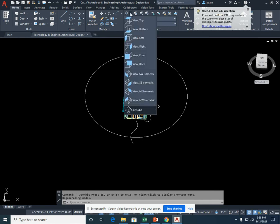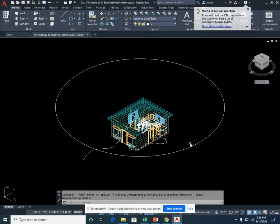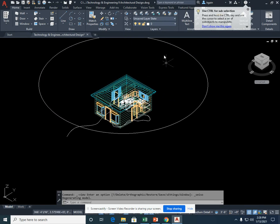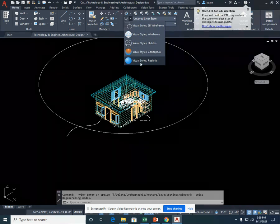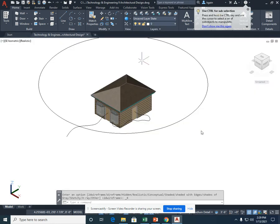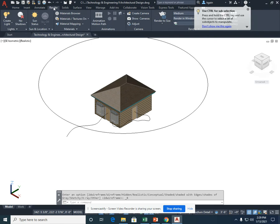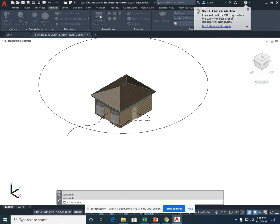I'm going to go to Southeast Isometric View, and I'm going to go to my Visual Styles, Realistic. I'm going to now go to my Render tab and select Animation Motion Path.